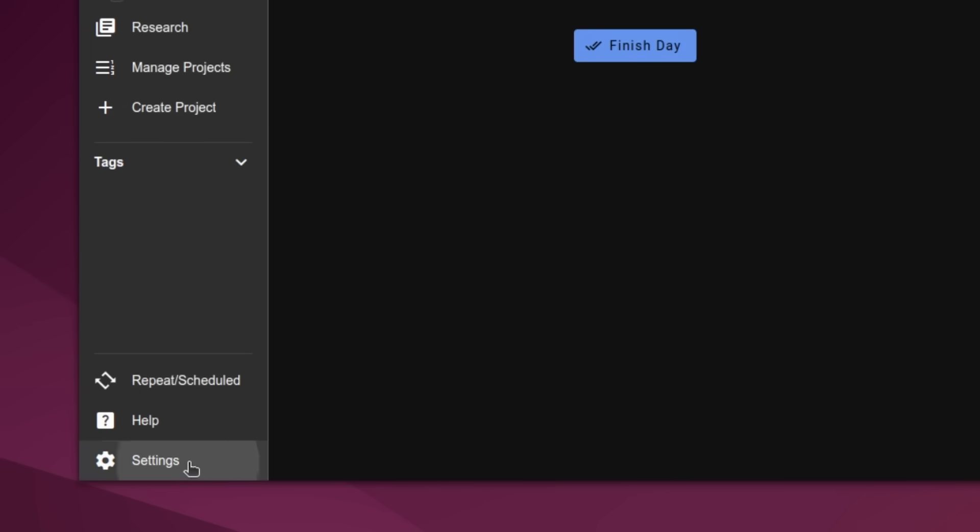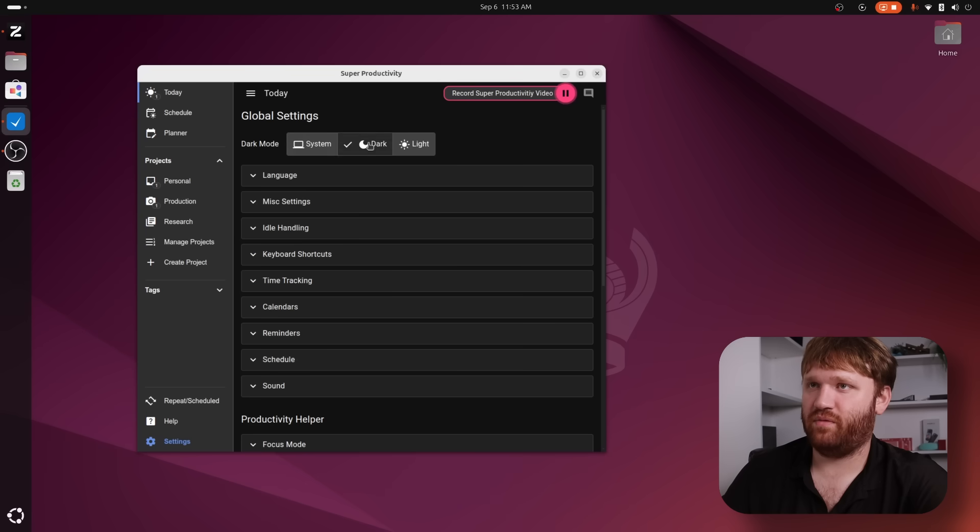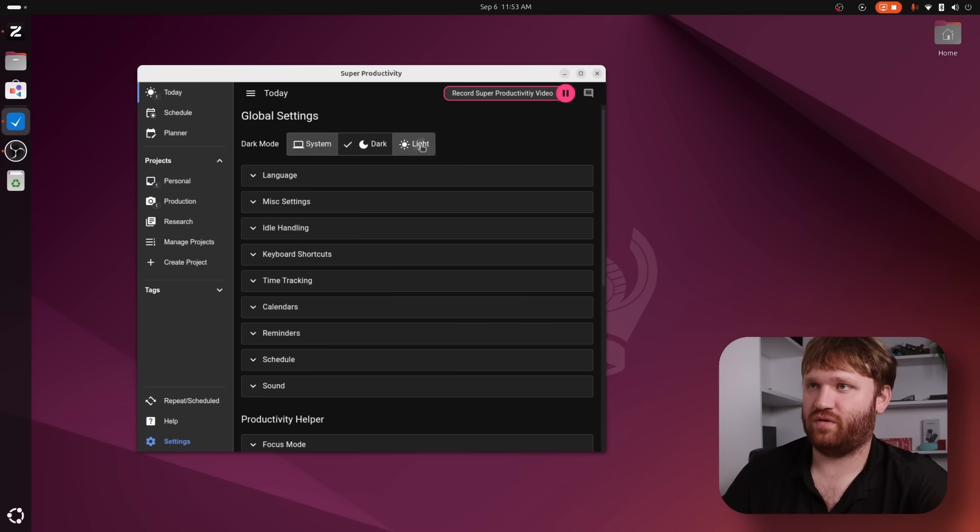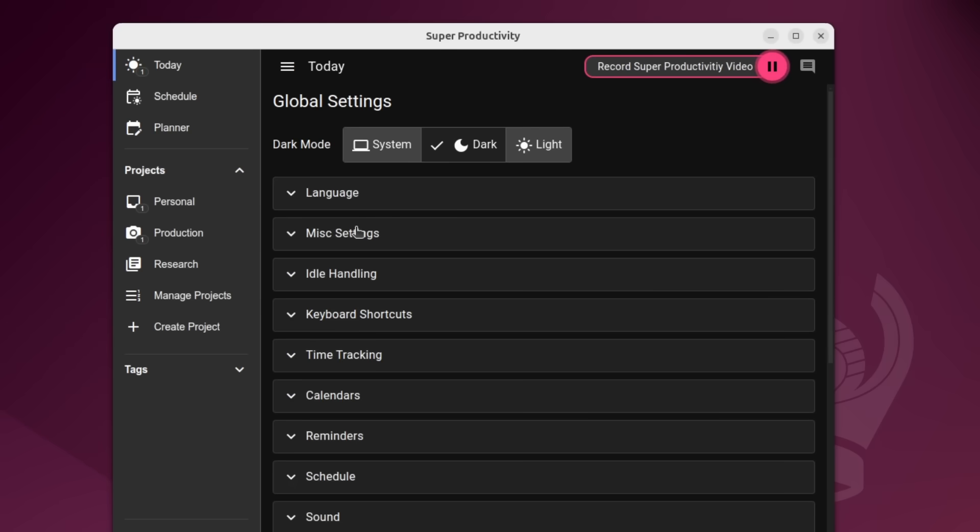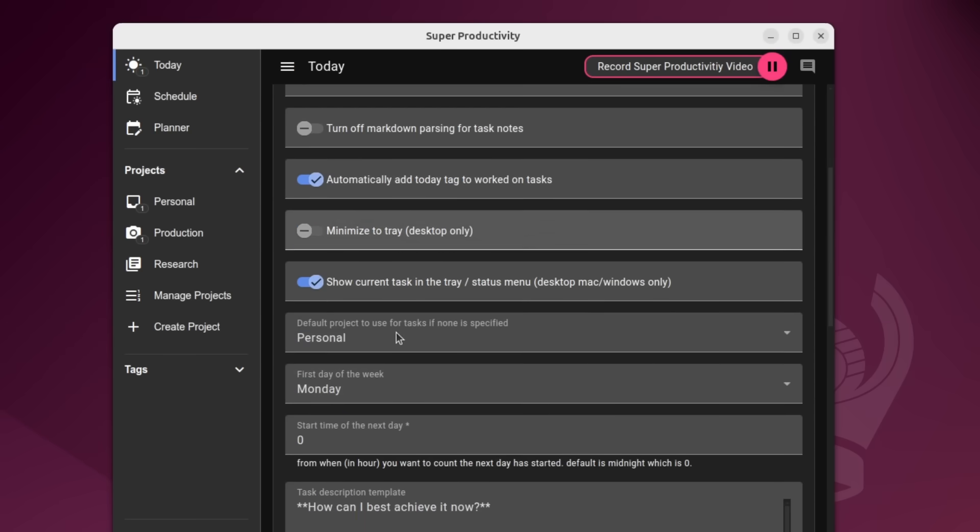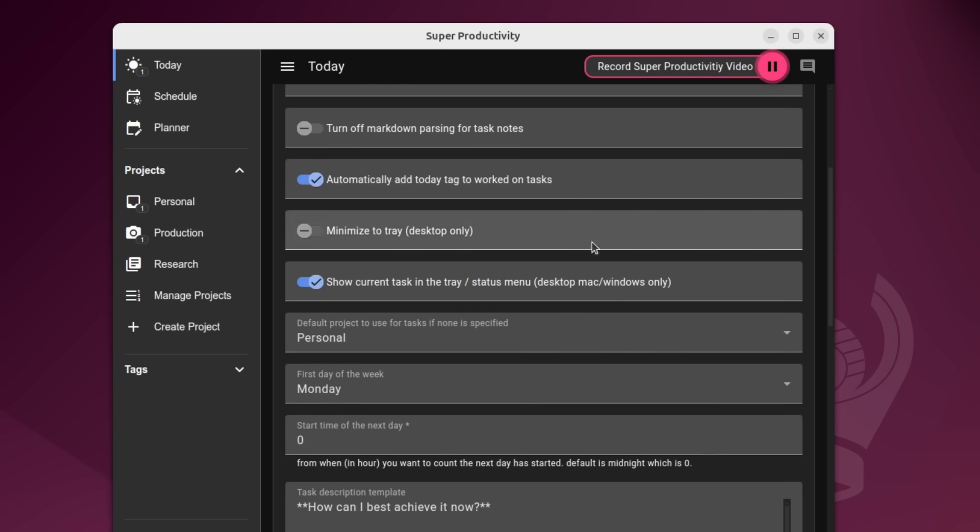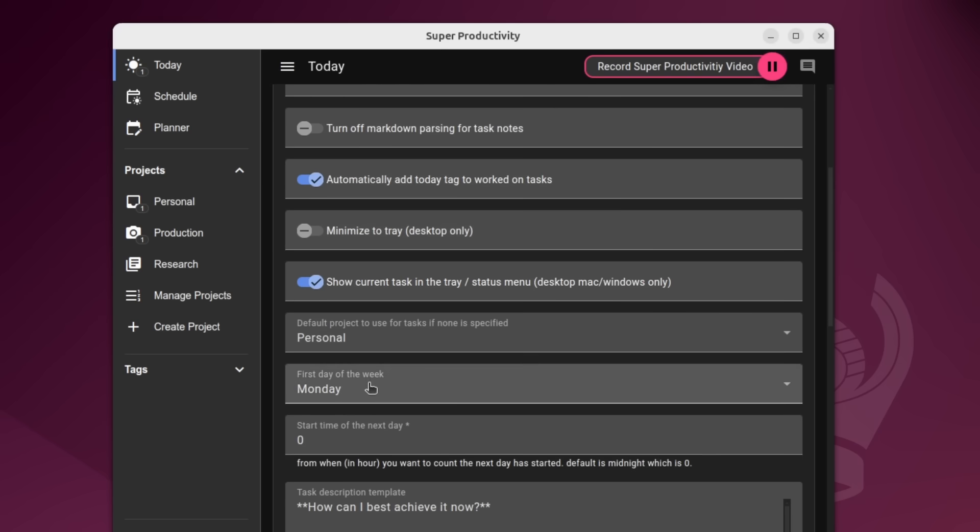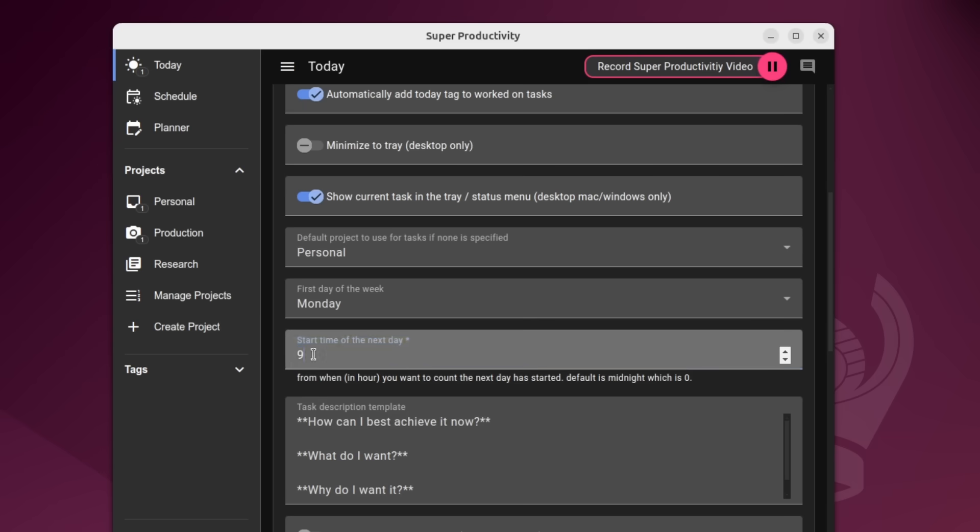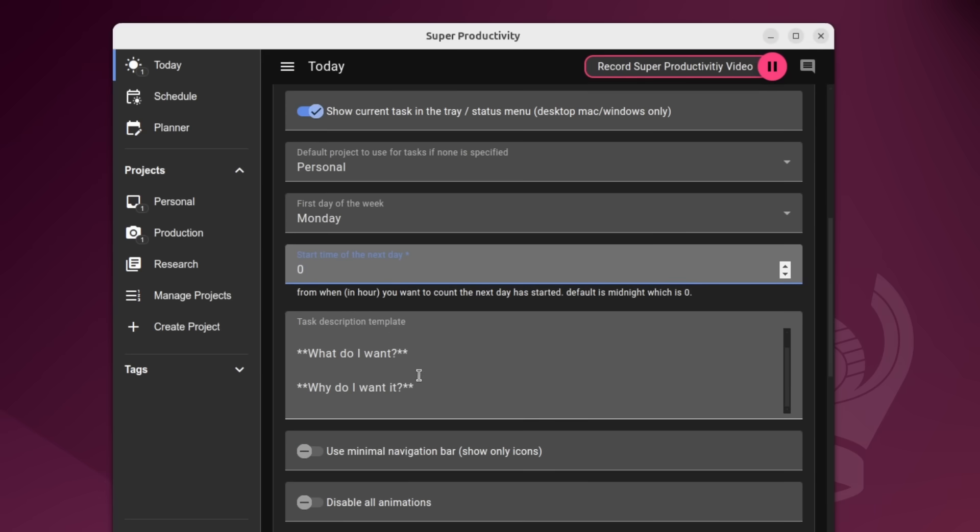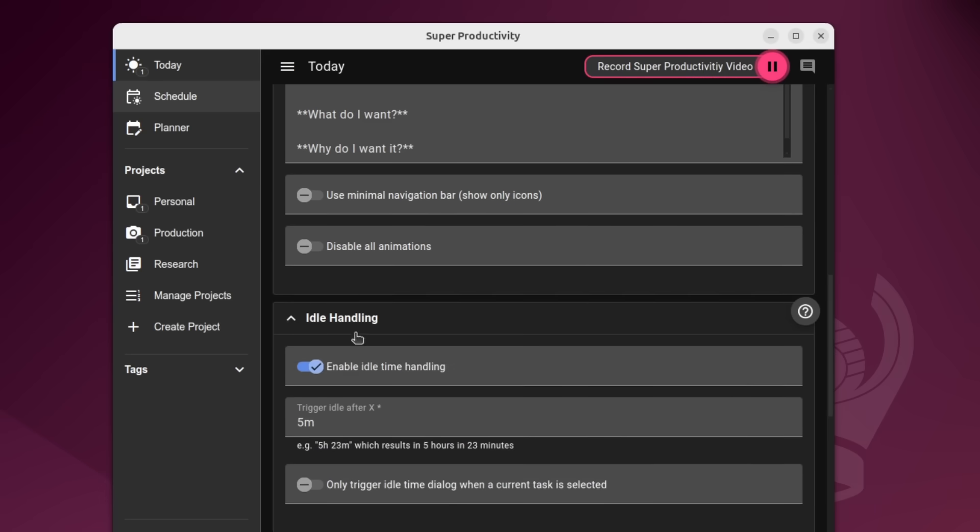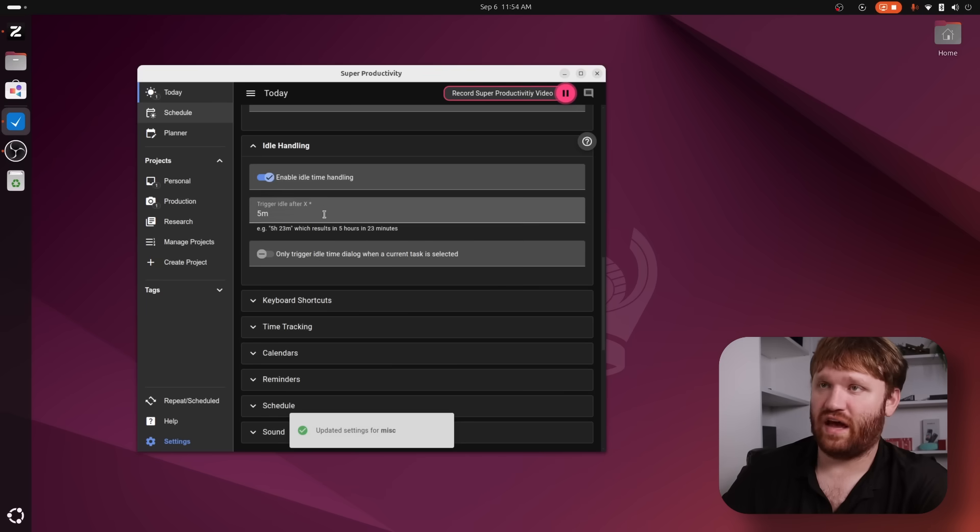And let's head down to settings here. Here we just have some typical light up and it's really customizable to get exactly what you want out of it. So you have some basic functionality within how you want things to work, such as the first day of the week, start time of next day. So for example, I want that to be nine o'clock is my start time, but I'm going to go ahead and leave this as zero. We have the default description template.